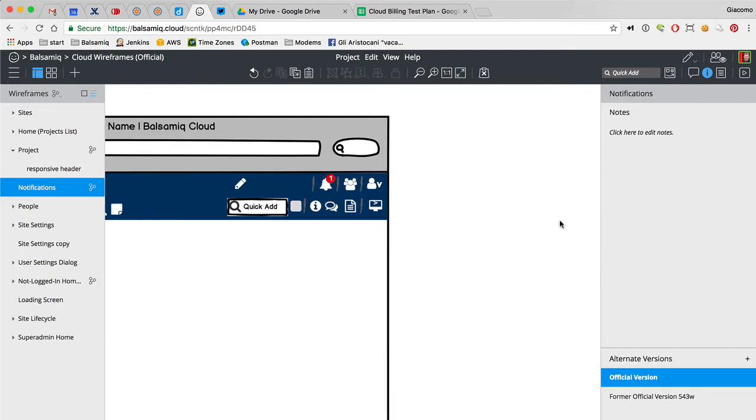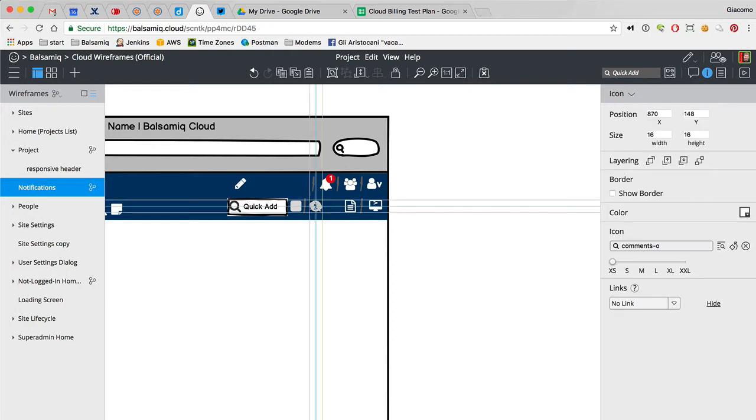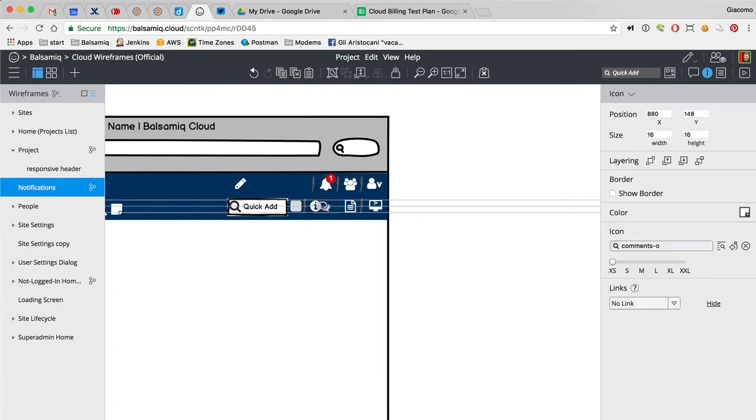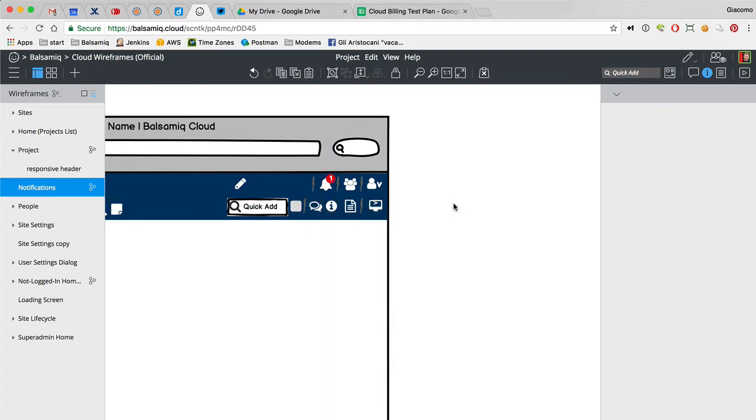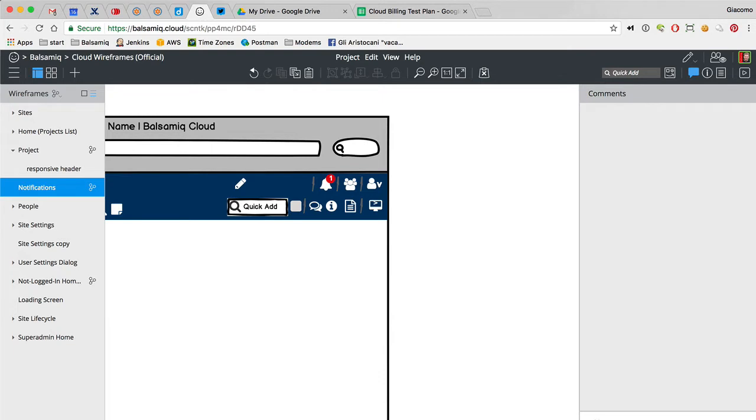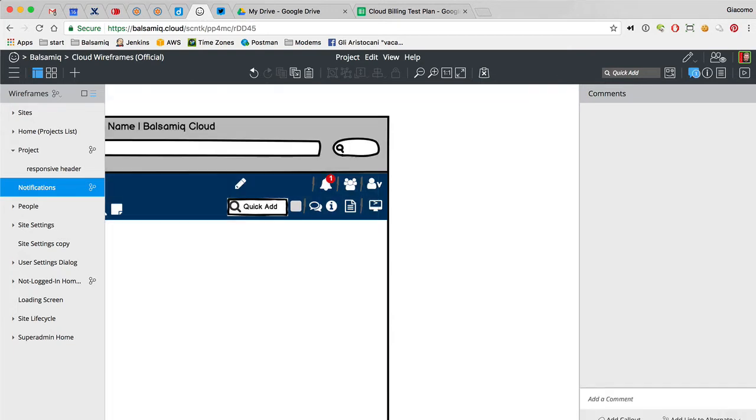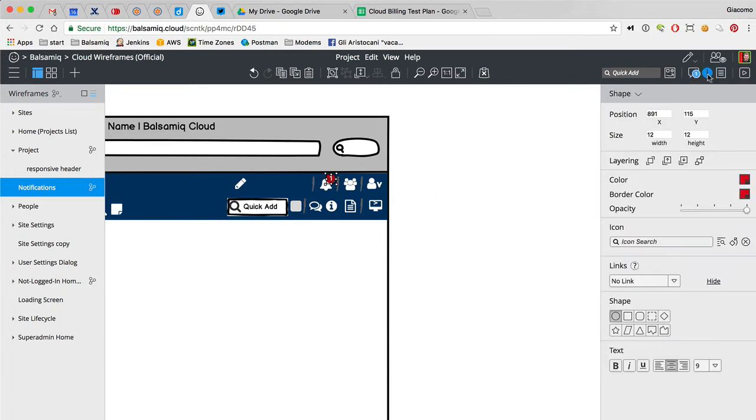Actually, we already have that for comments. This ended up being on the left. We have that for comments. There's a little one there for unread. And it's blue, green, not red.